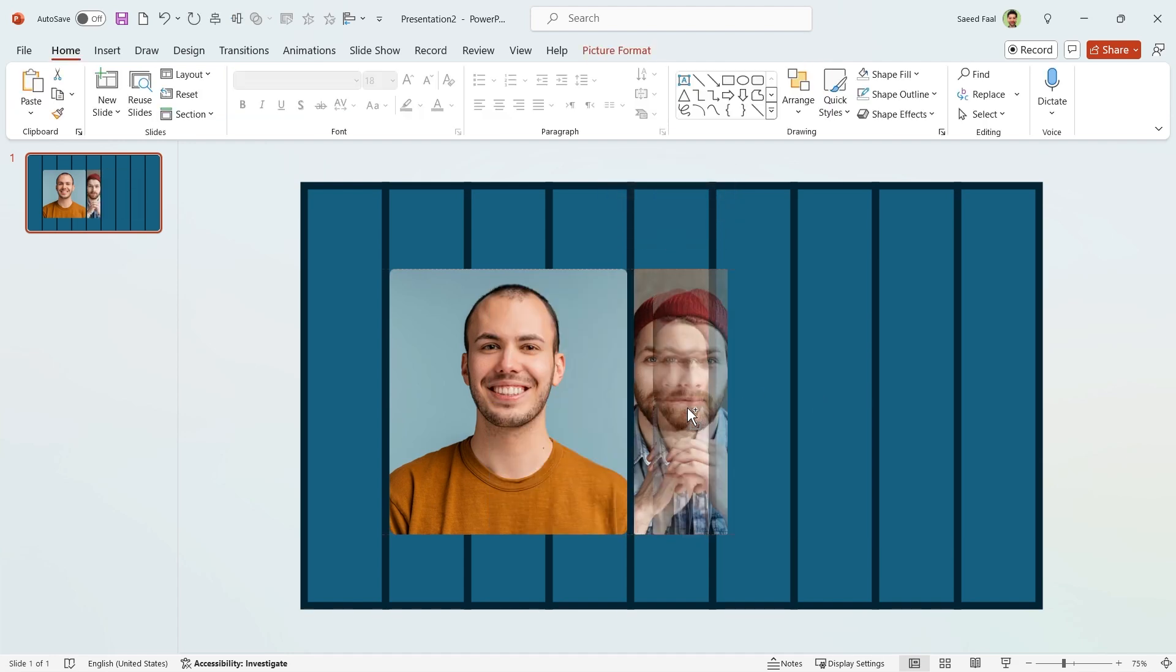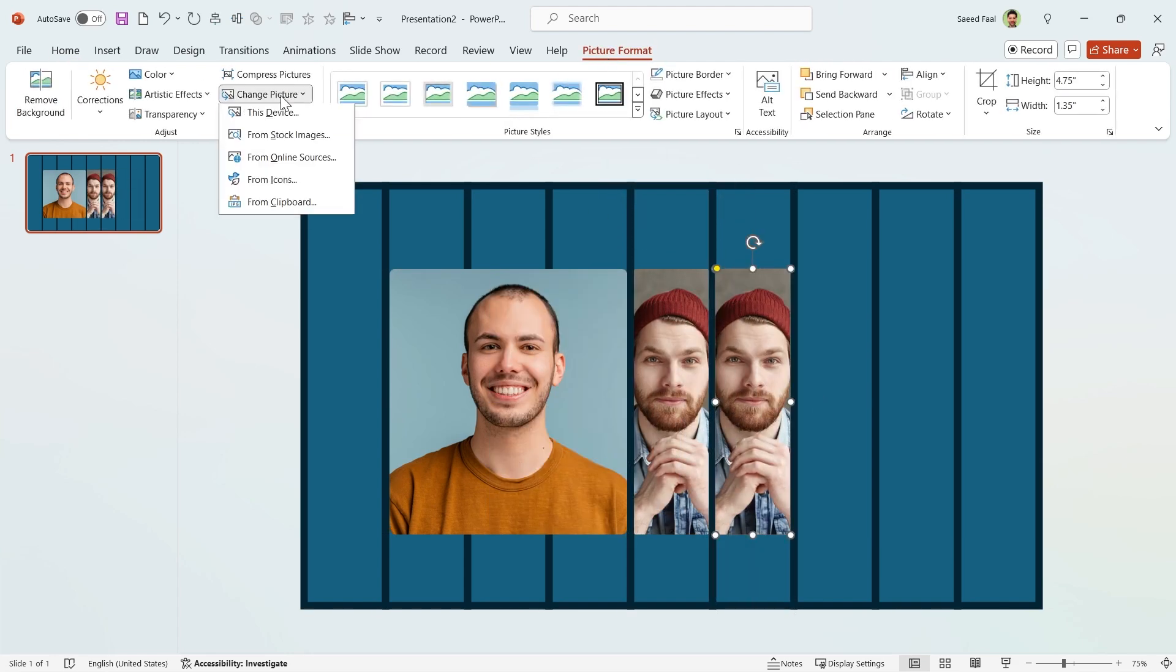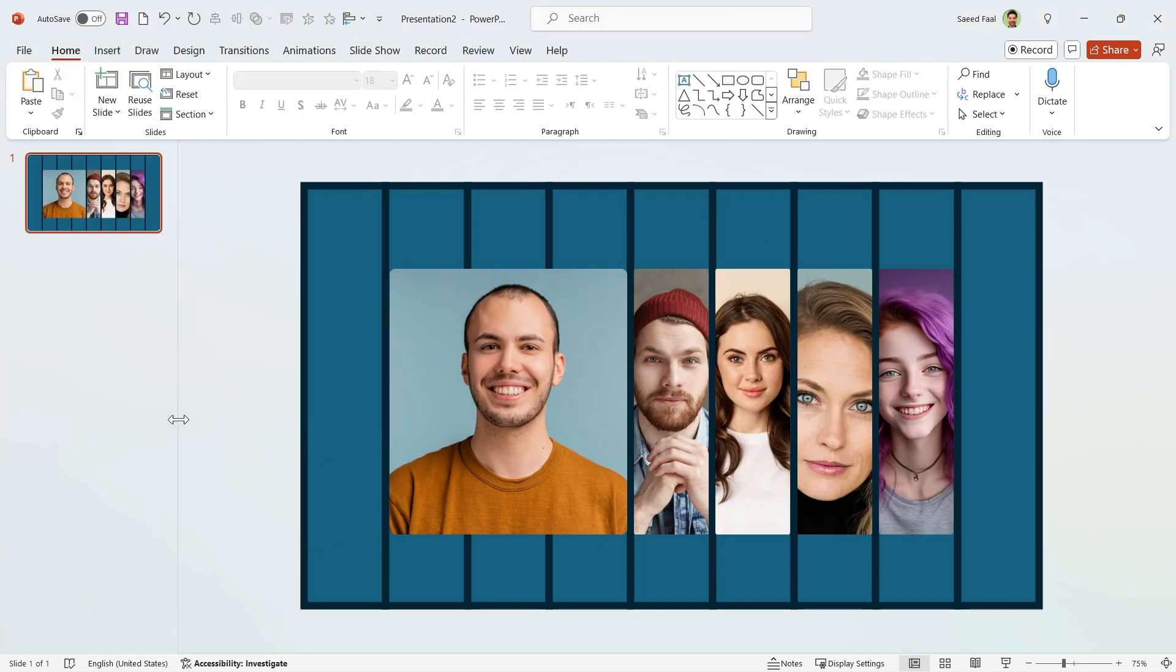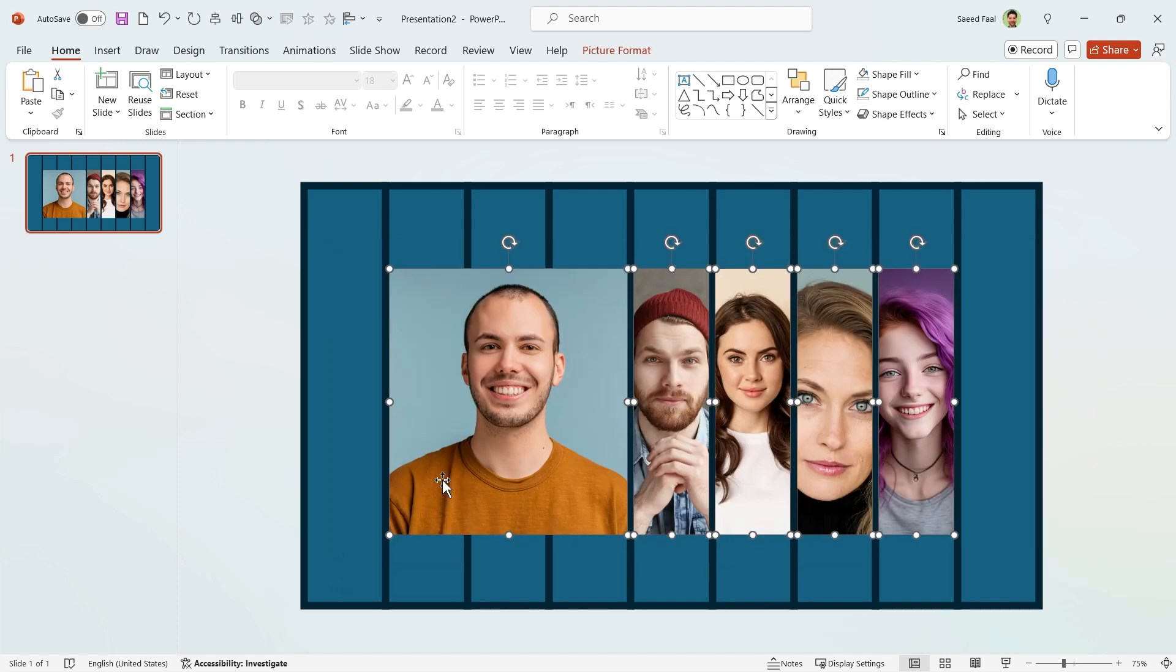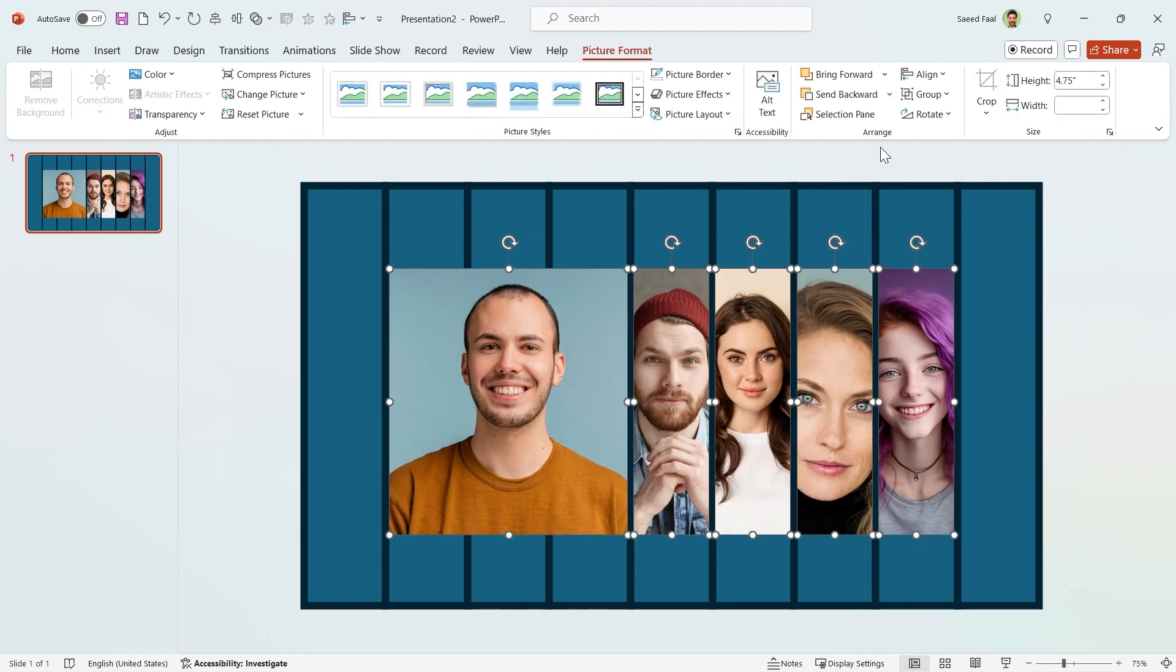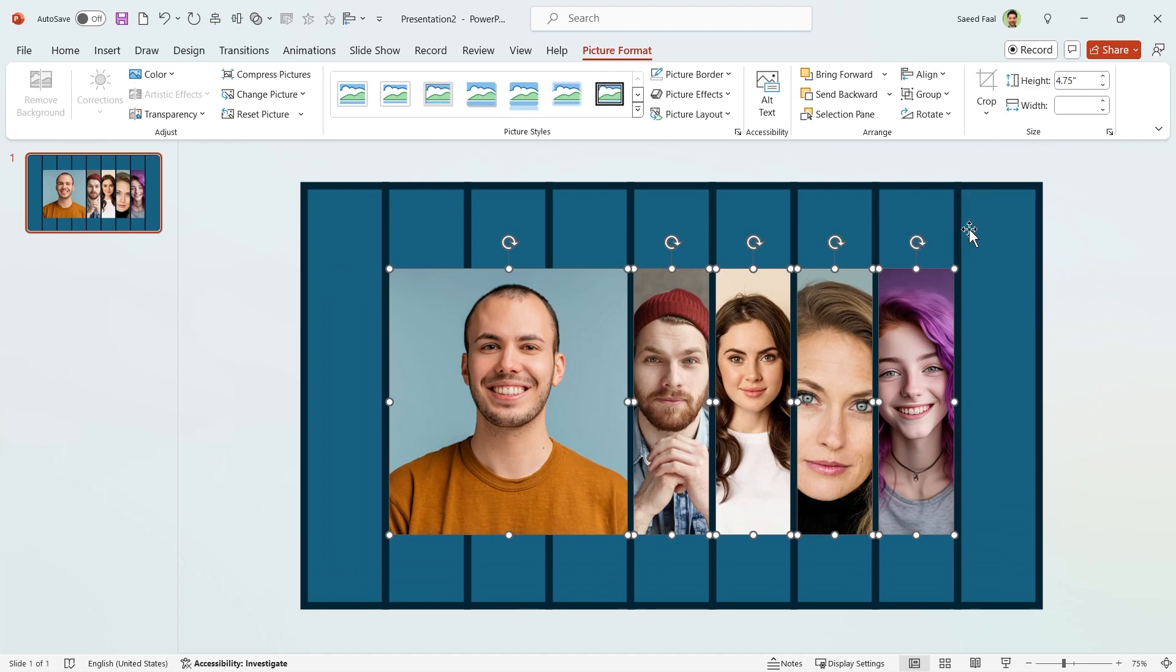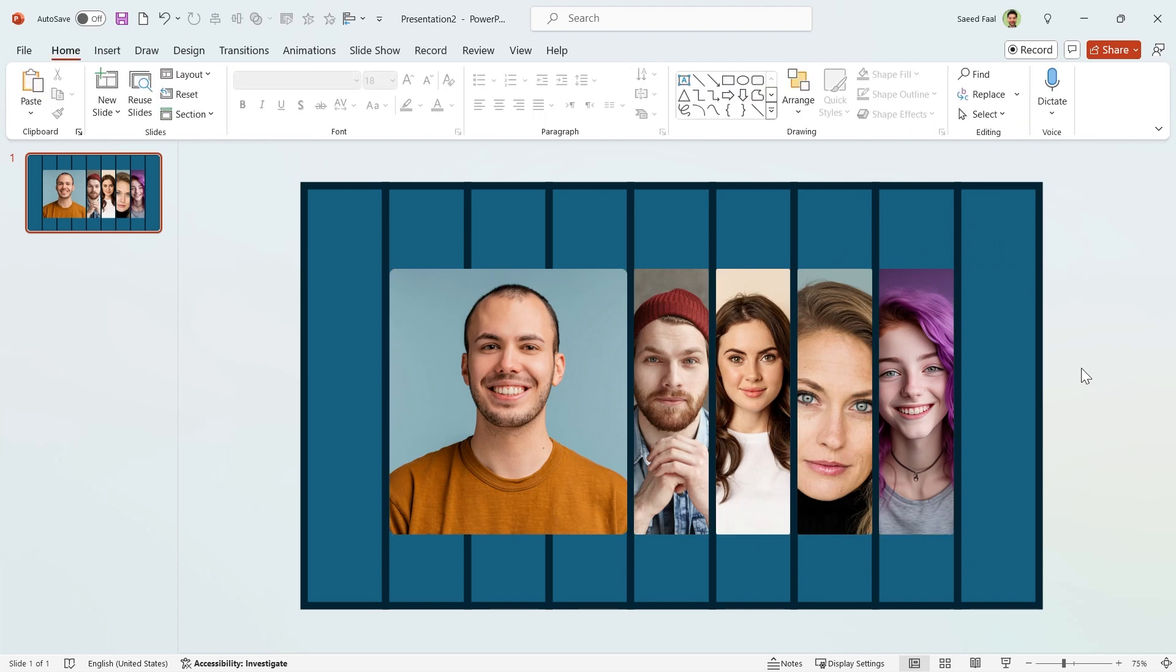Again, duplicate the picture and replace it with the next one. Repeat this for all the pictures you have. Now if you want to make sure all the pictures are distributed perfectly, select all of them and align them to the middle. Also choose Distribute Horizontally from the menu.